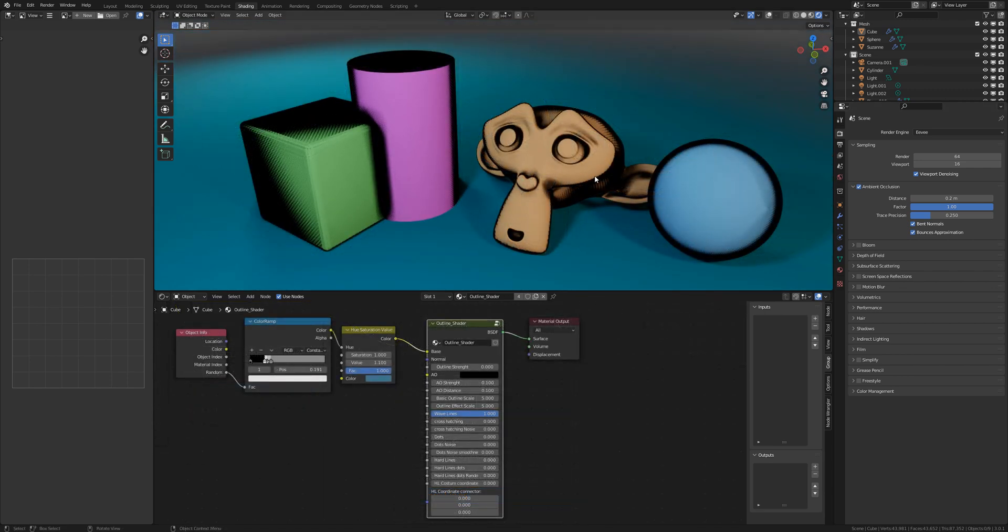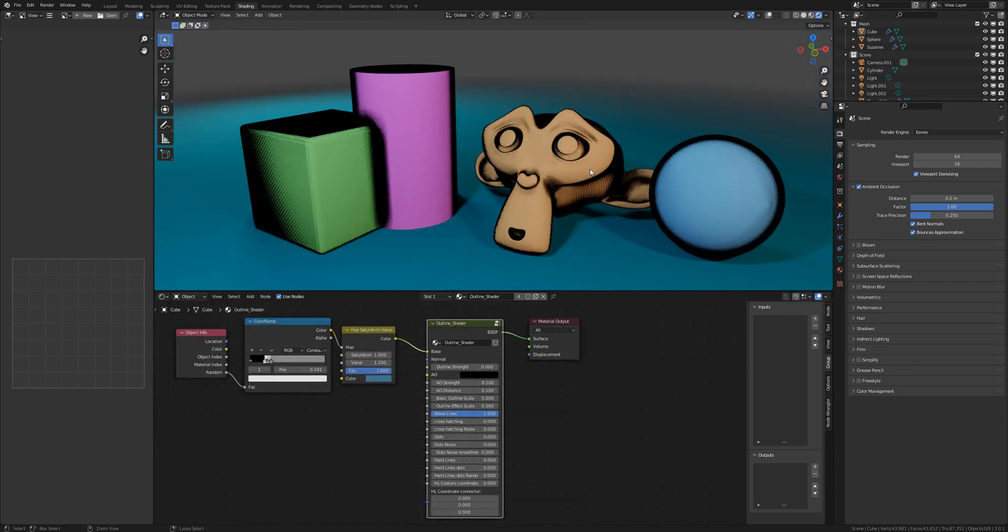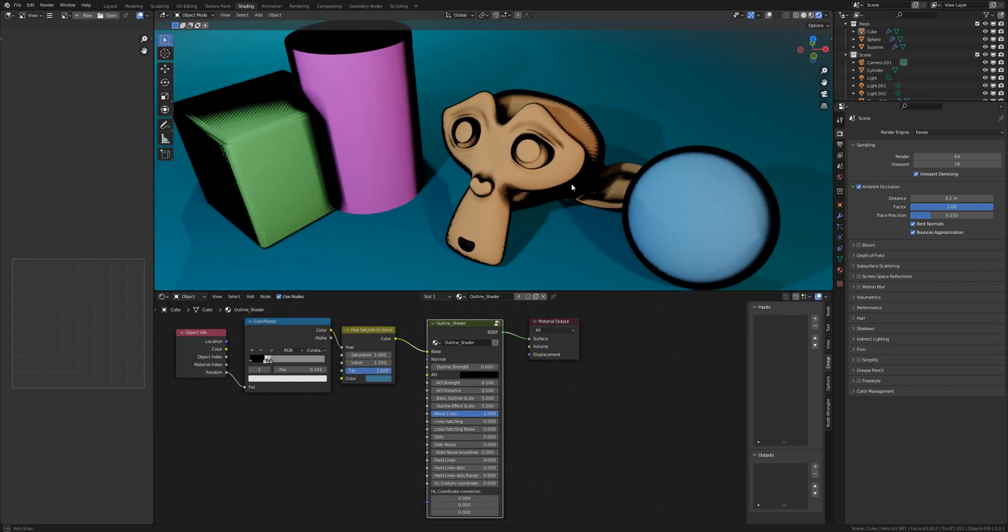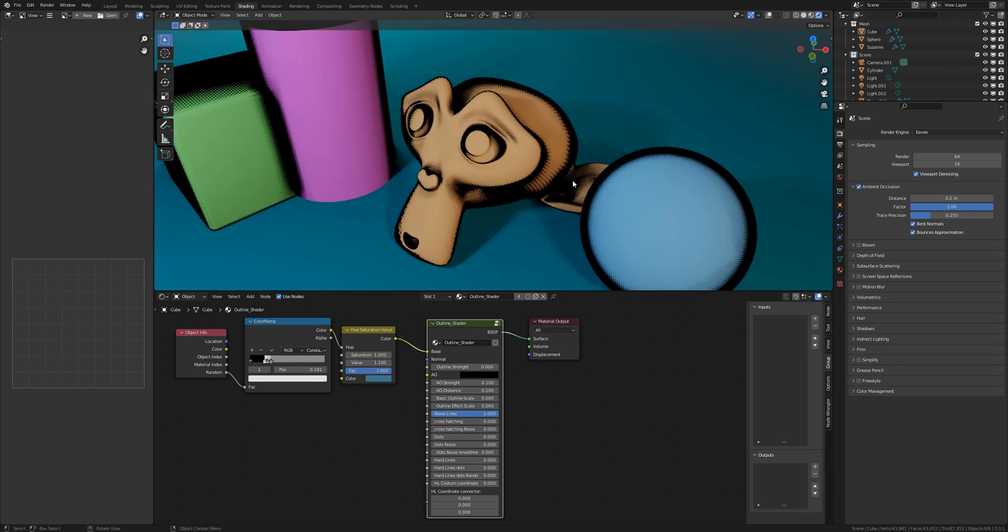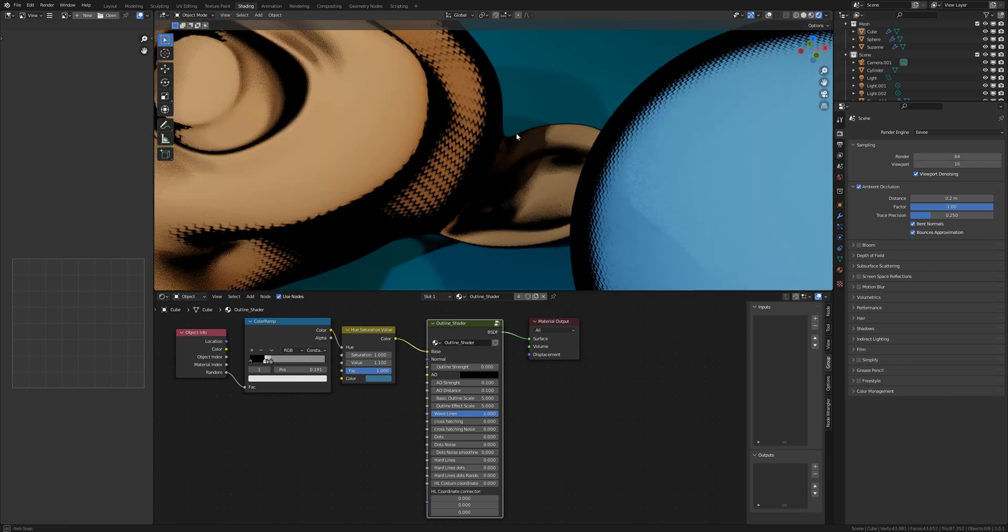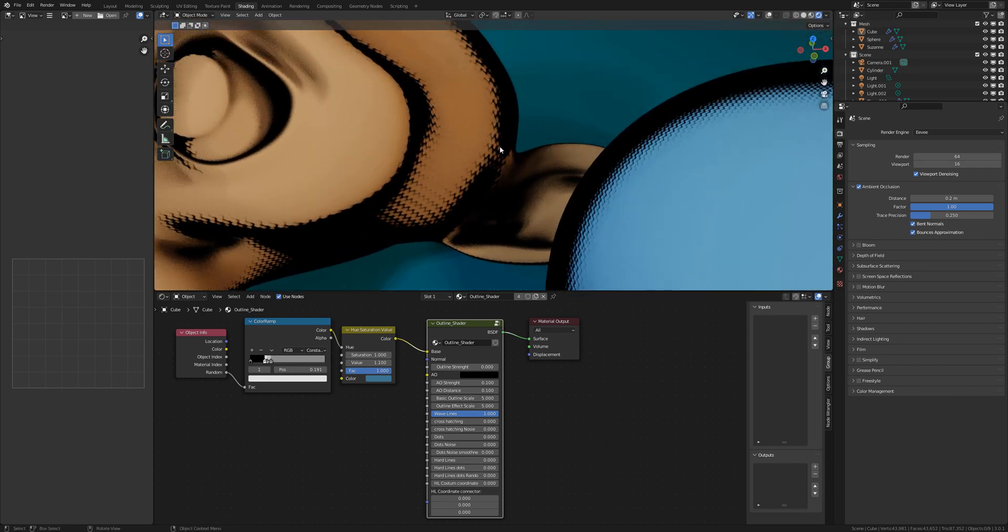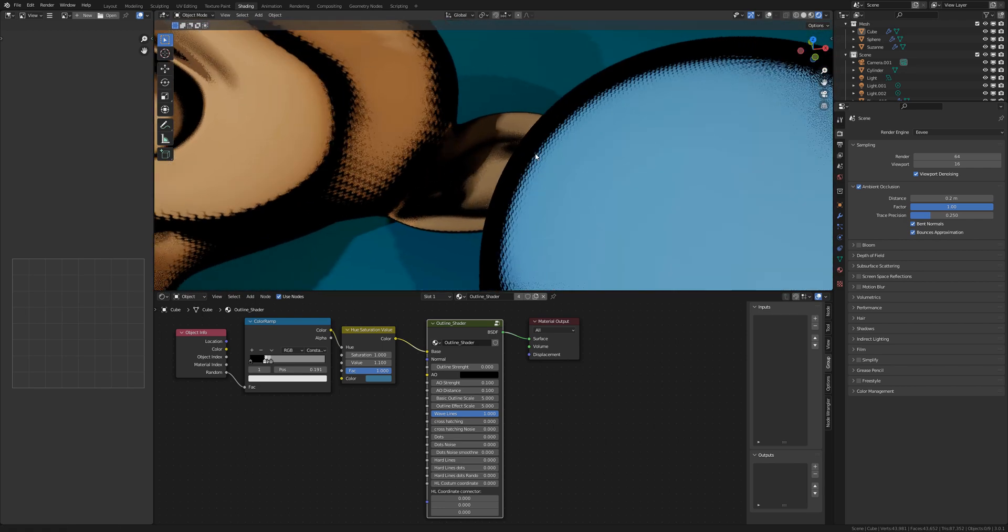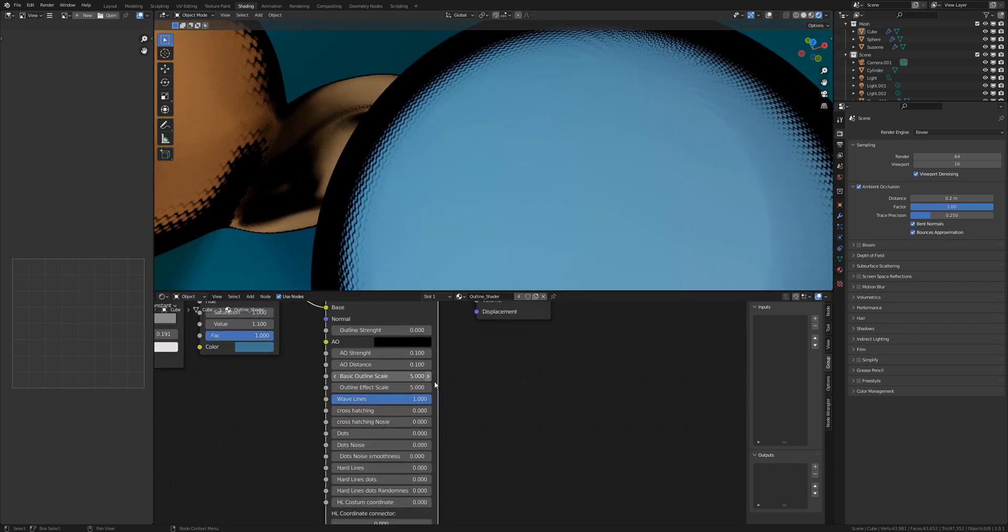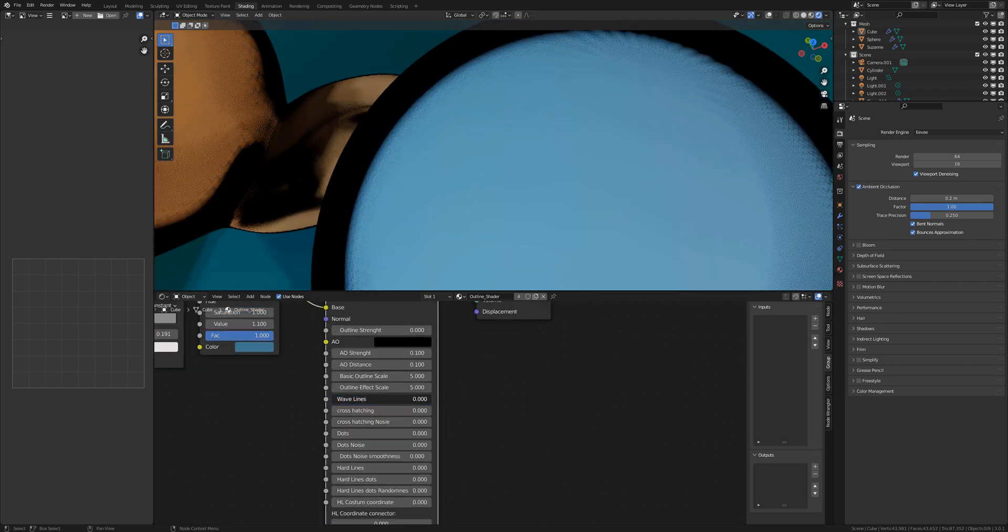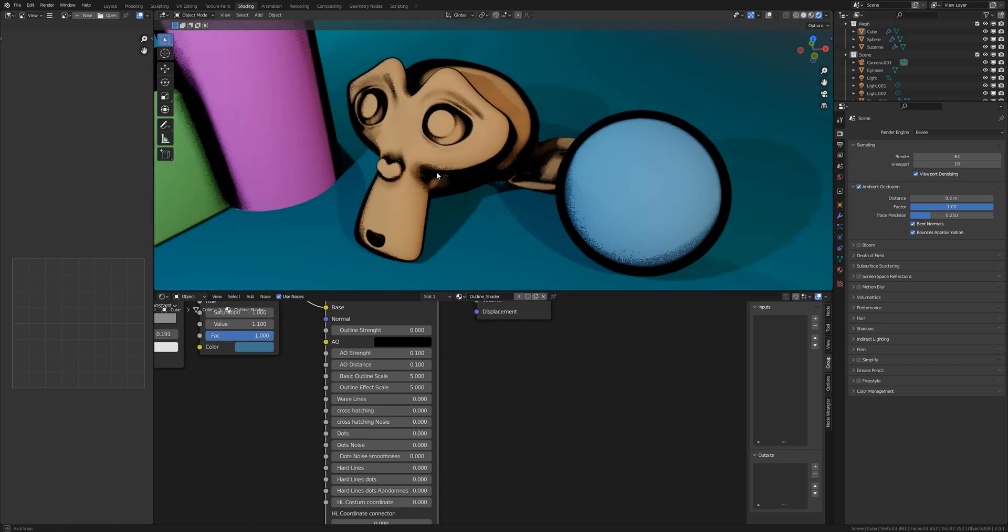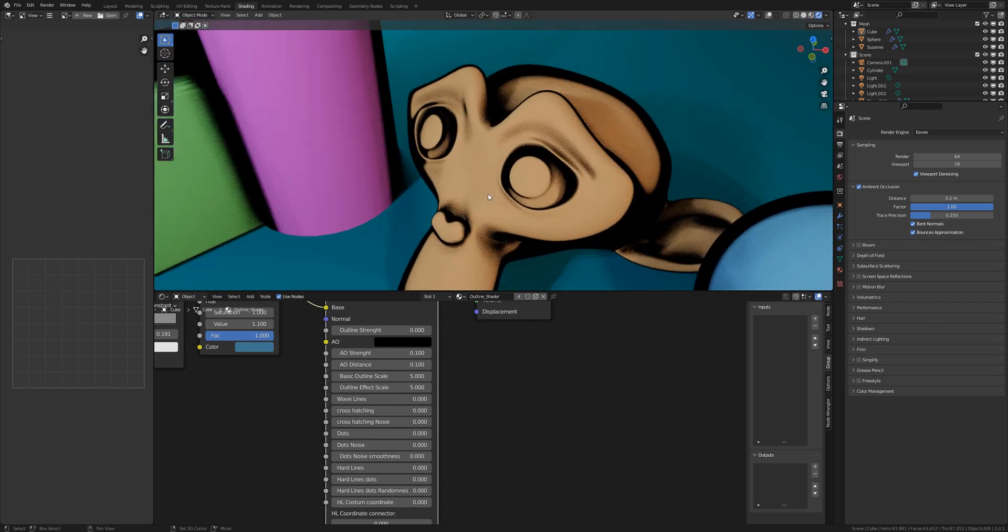With the outline shader you have different types of outlines. So basically activated are the rave lines. You see here are just lines with raves. So if you deactivate the rave lines you have just a flat outline.